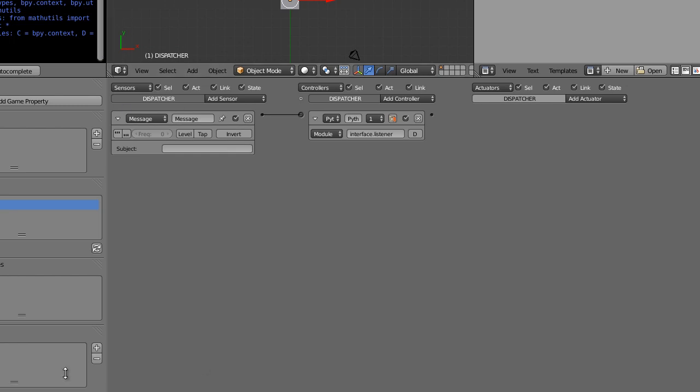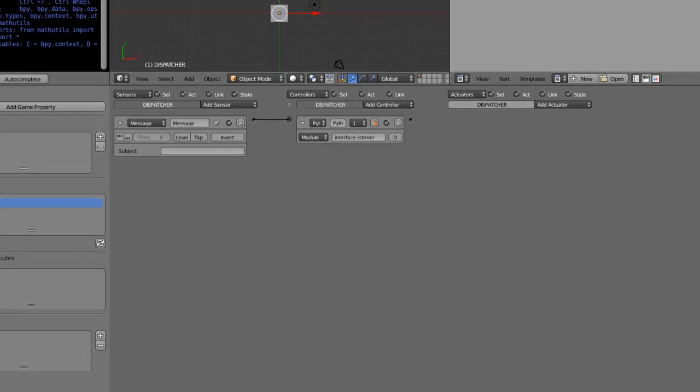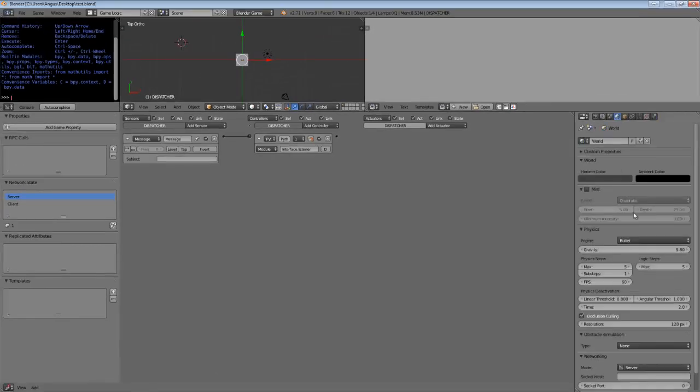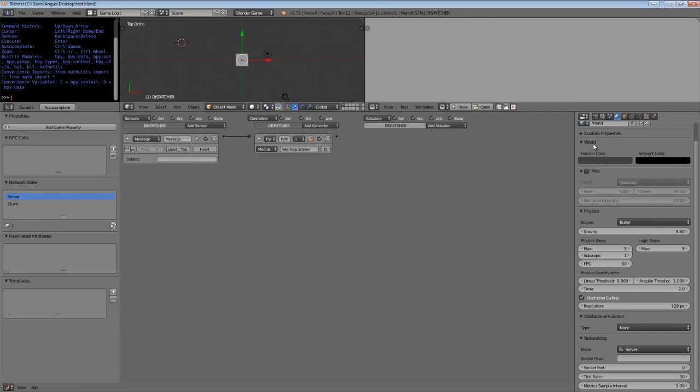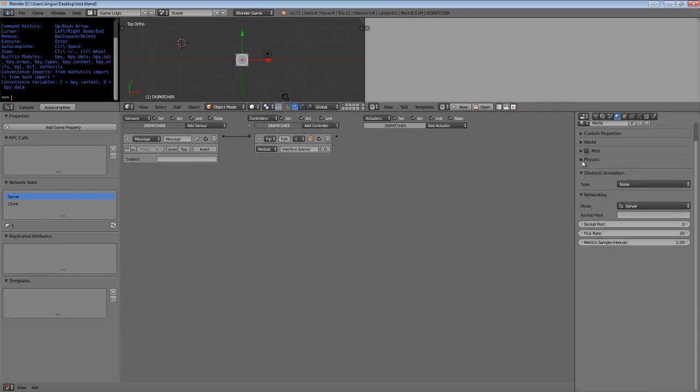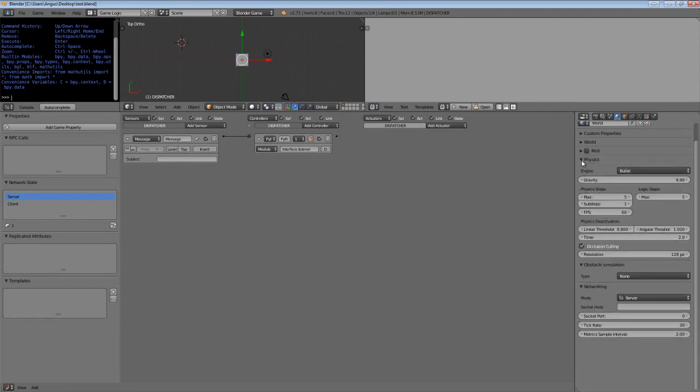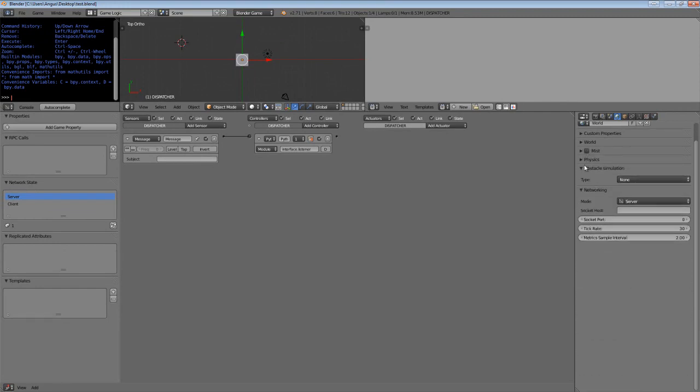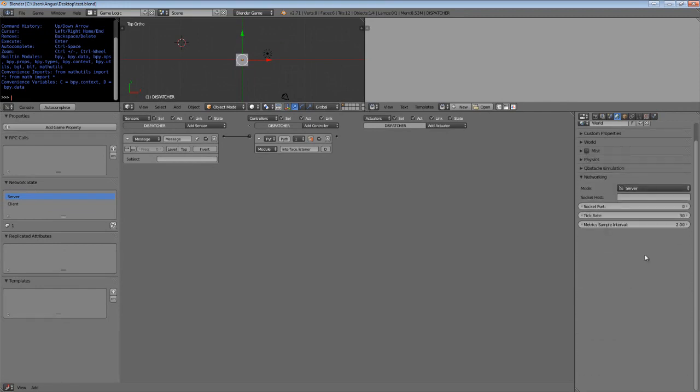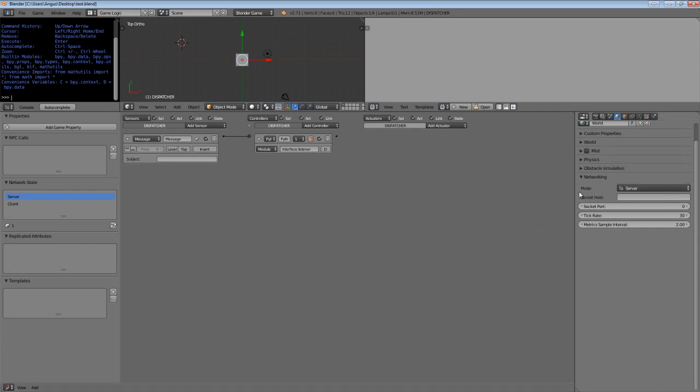You'll notice that we have a number of panels on the left-hand side, and equally we have a new panel in the world settings called networking. So this panel is particularly self-evident. You can check the network mode, set the host address to bind the current network socket to, set the port to bind the socket to, the tick rate and the sample rate for network metrics, which may or may not be exposed to the user interface.